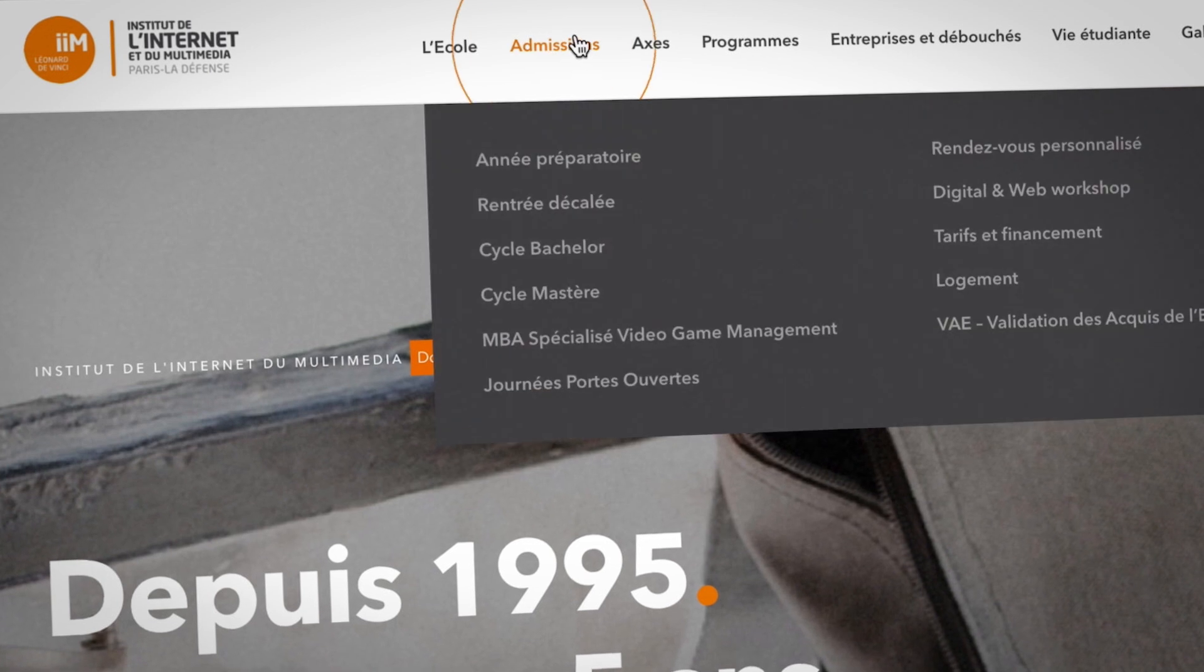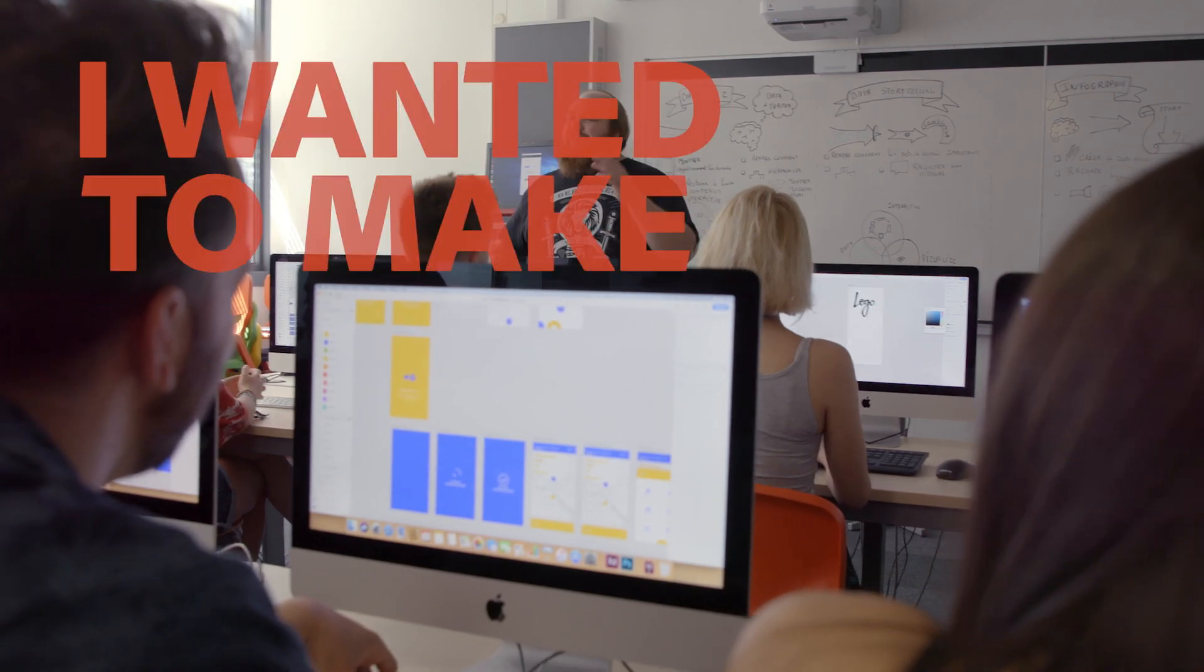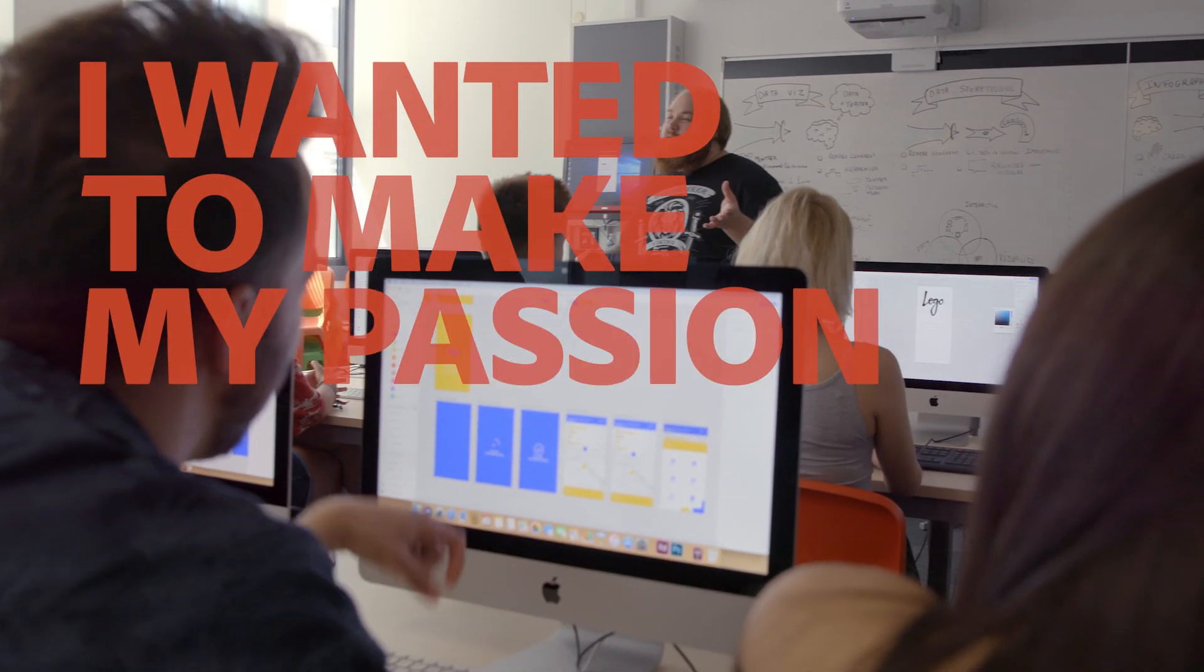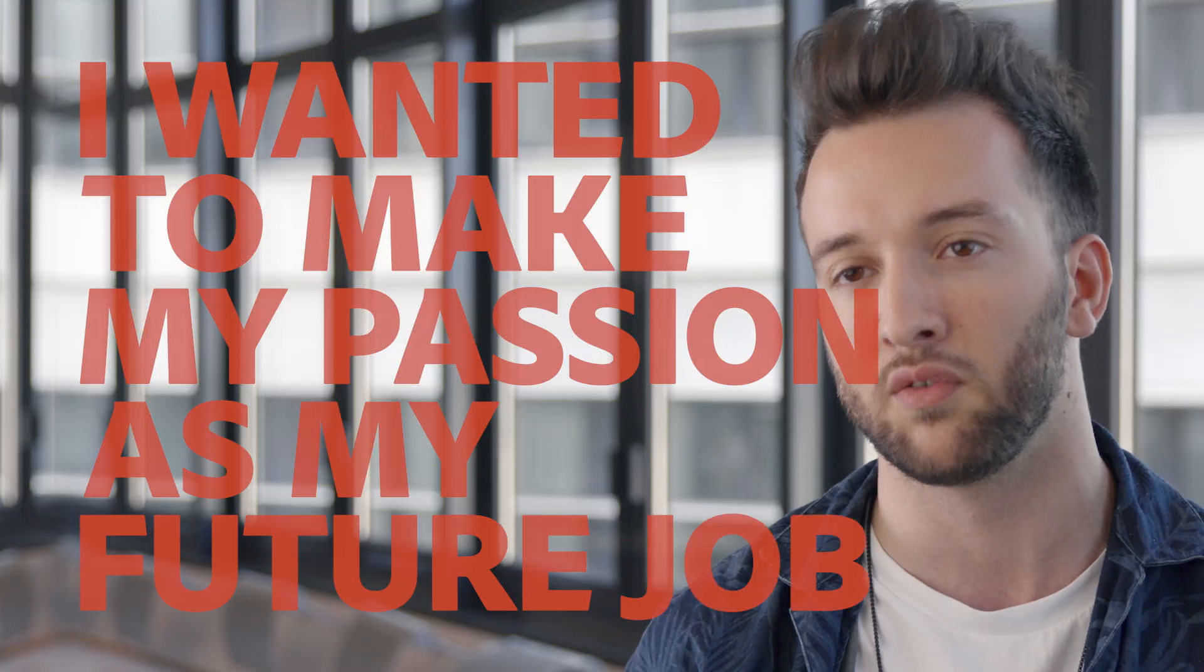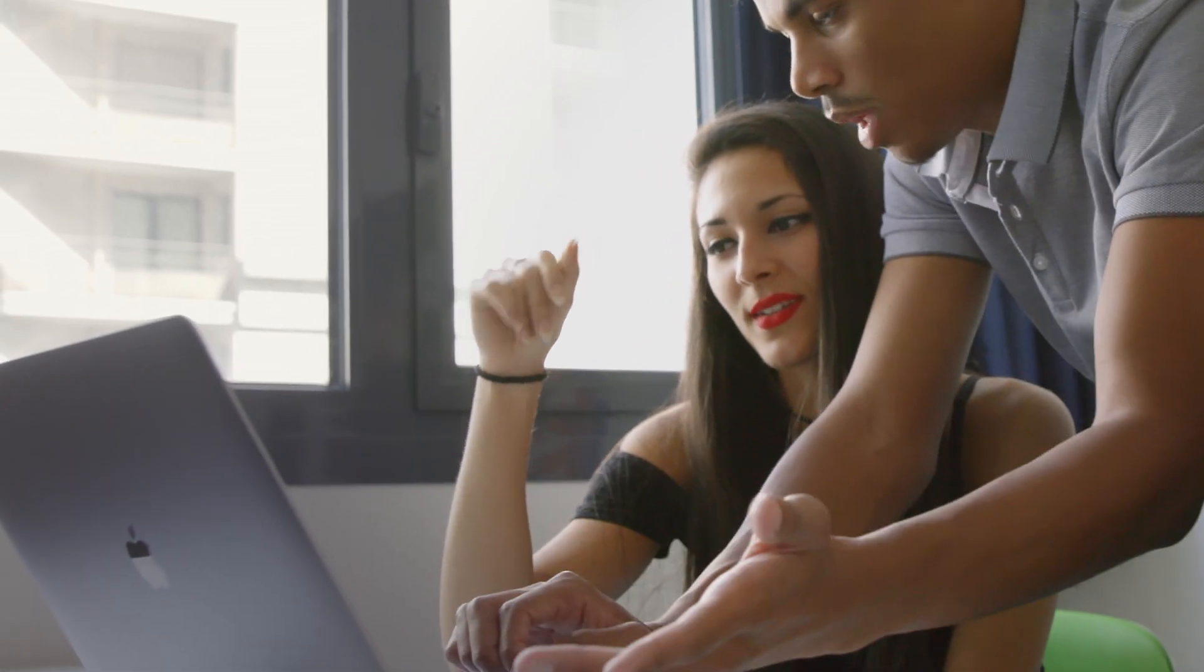I decided to come to Leonardo da Vinci because my passion was the creative field. I wanted to make my passion my future job. I'm someone who has always been very interested in innovation and new technology. I wanted to learn different skills and discover new career opportunities.